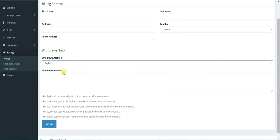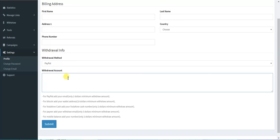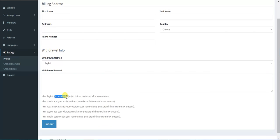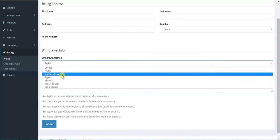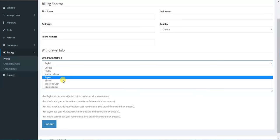You click PayPal and you add your email only, as here you can add your email. The minimum for PayPal is only two dollars. For Bitcoin, you add your wallet.